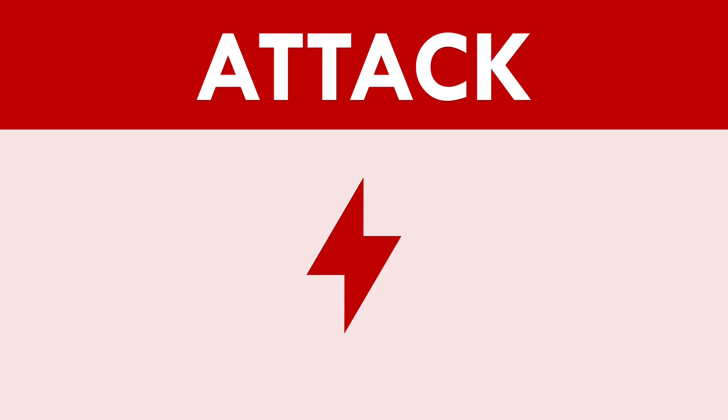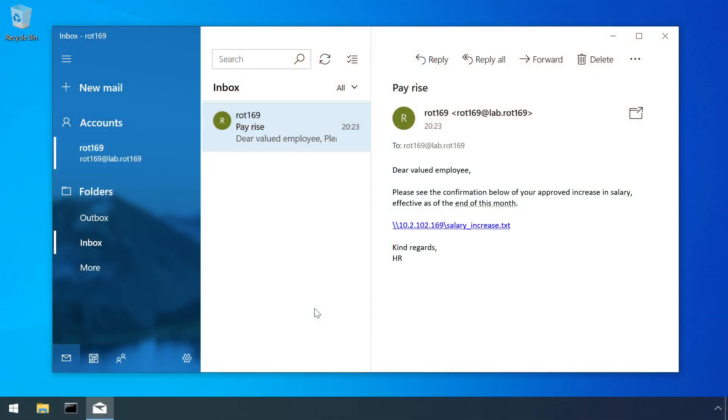There are several mechanisms which can lead to forced authentication and we'll work through a few of the most common, starting off with a simple phishing link. This link is a Windows file sharing UNC path to a fictitious text file residing on a server under the control of an attacker.